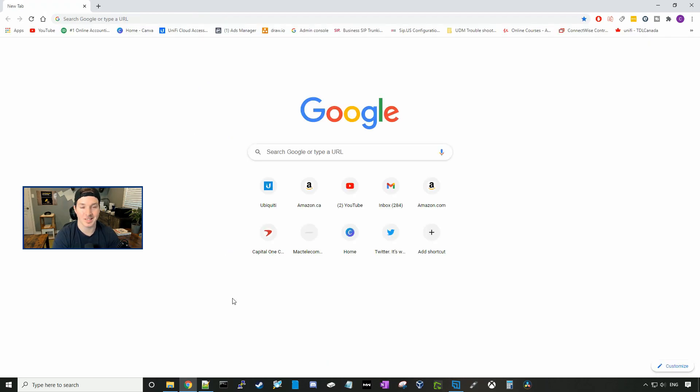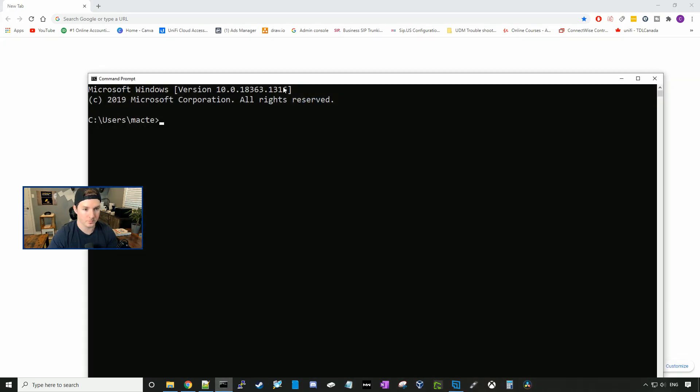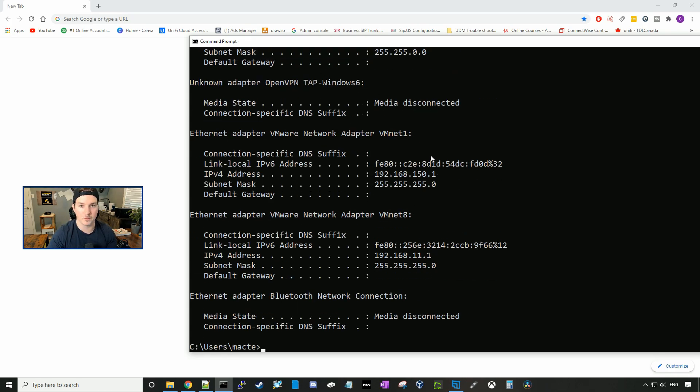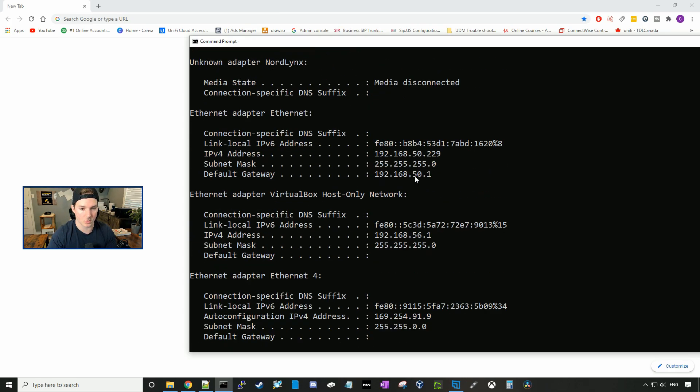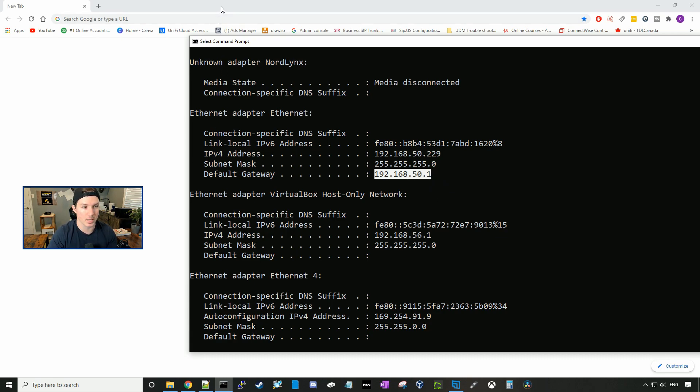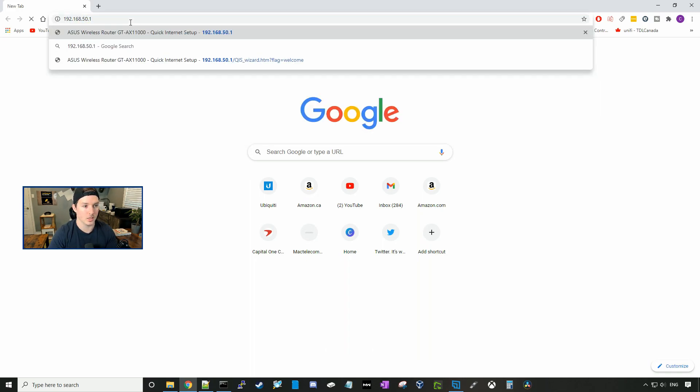Now the router is connected to power. I have my ISP connection going into the WAN port, and I also have a LAN cable going from this computer to the back of the router. So we need to figure out what the IP address is of the router. So if we open up a command prompt, and then we type in IP config, and then we need to find the Ethernet adapter that's connecting. So we'll scroll up, and we can see here that the default gateway is 192.168.50.1, which is the ASUS router interface. So we'll go to a Chrome tab, and then type that in. 192.168.50.1.